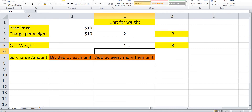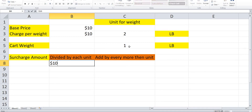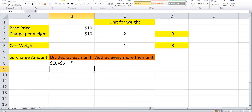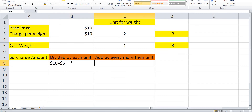Let's calculate with 1 LB in the cart. The cart price is $10 as a base price. With divide by each unit: 2 LB equals $10, but if I add only 1 LB then $10 is divided by 2 equals $5. So the total price will be $15.